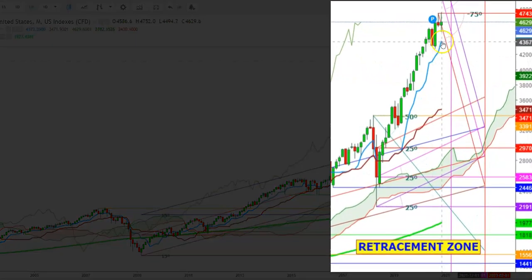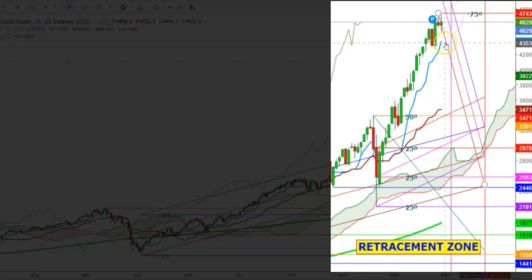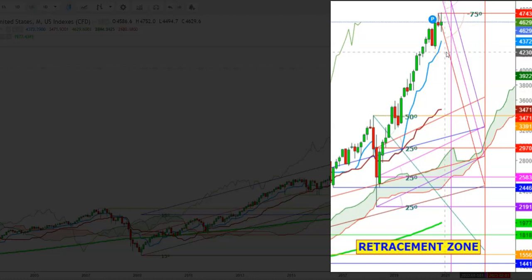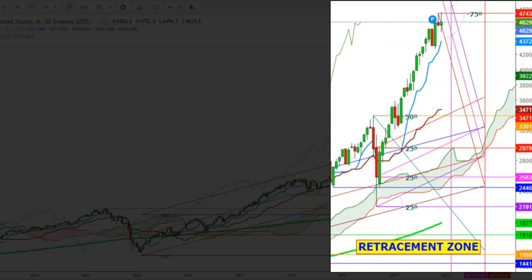If the S&P futures find a breakdown below the nine-day moving average, which is currently at the levels of 4372, during the month of January 2022, that will confirm the advent of a market crash where the S&P futures could see a steep fall. This fall may continue where the next support can be seen at the 26-day moving average in the monthly time frame, which is currently at the levels of 3471.